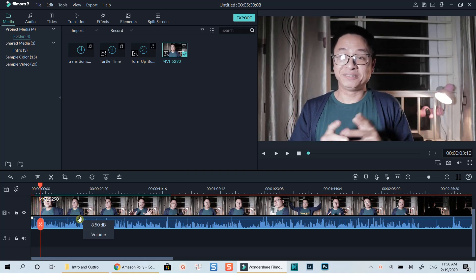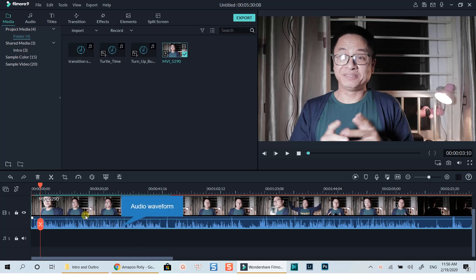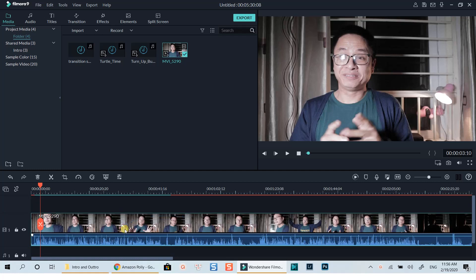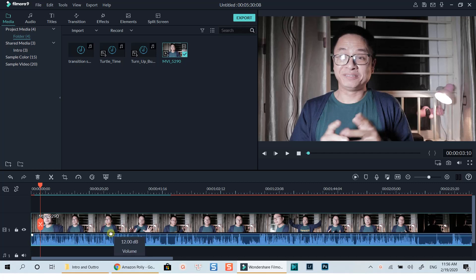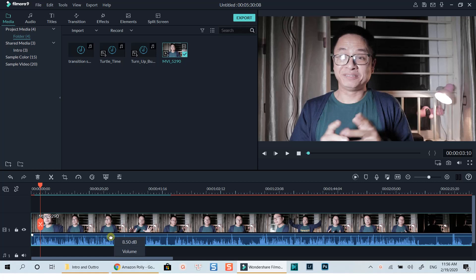As you can see on the timeline, this is the audio waveform of the video. You can adjust the audio level directly from here by holding your left mouse click and dragging this white line up and down to increase and decrease the volume of the video.